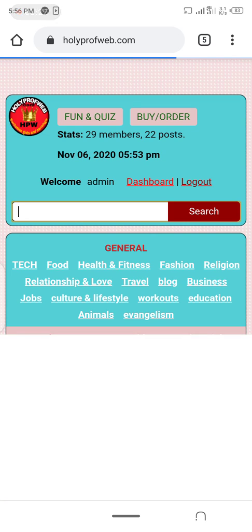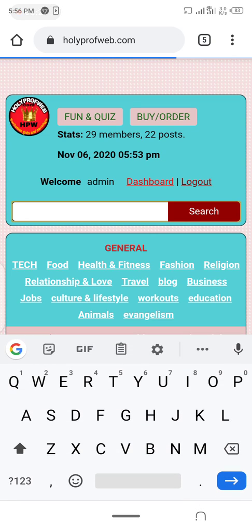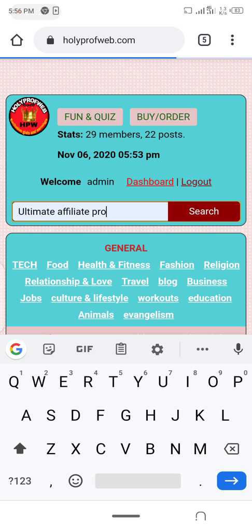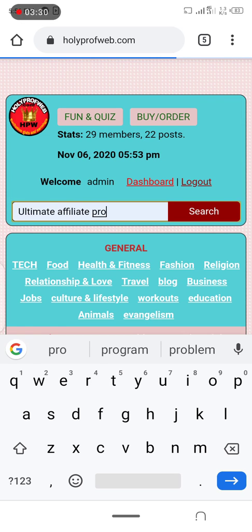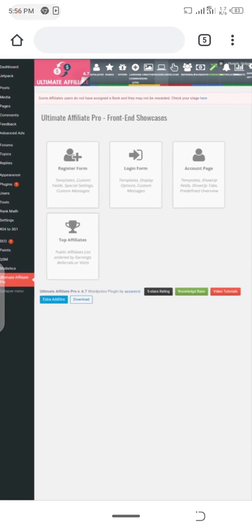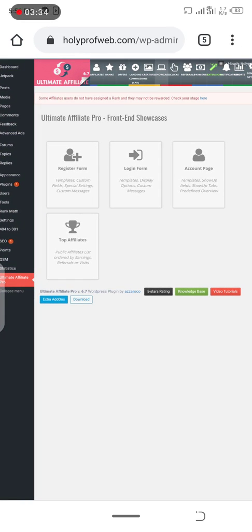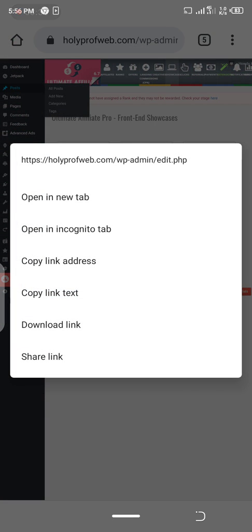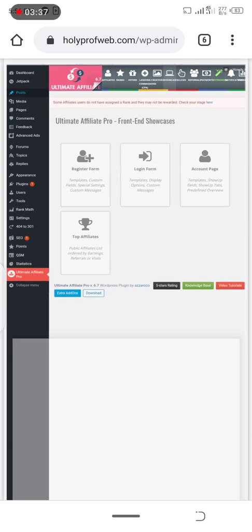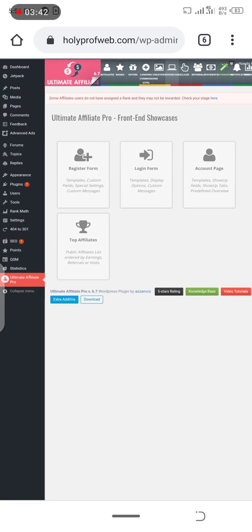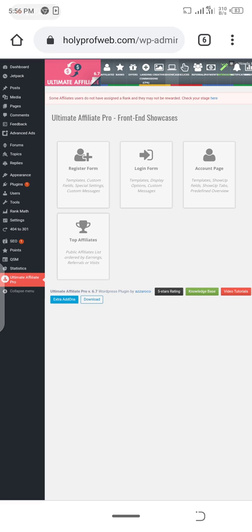Once you search for it, you will see it. I'm presently writing the post and I'm going to upload it now.